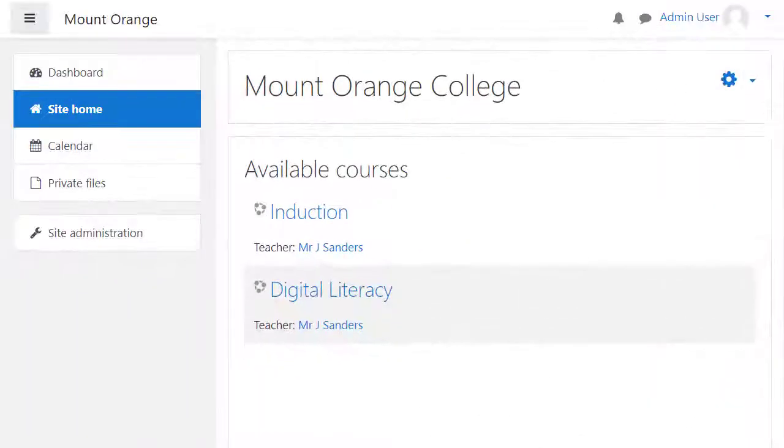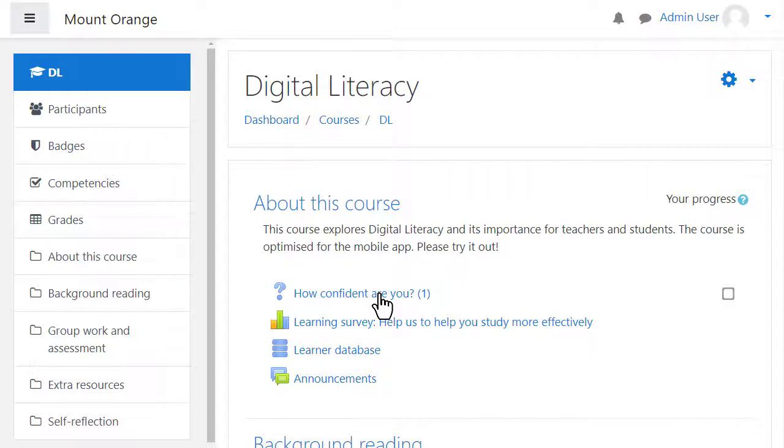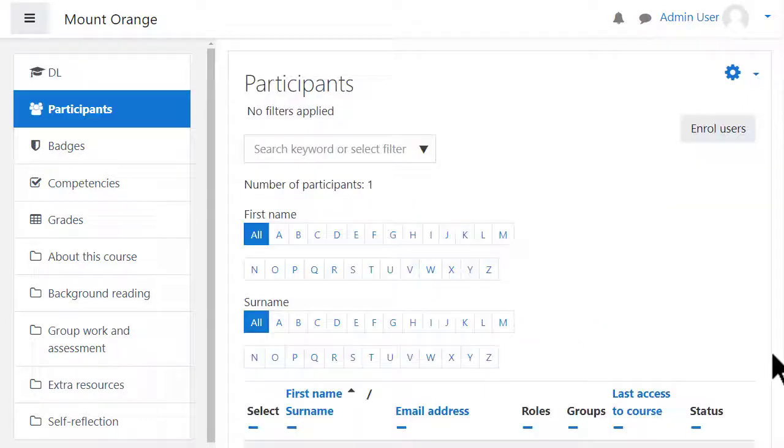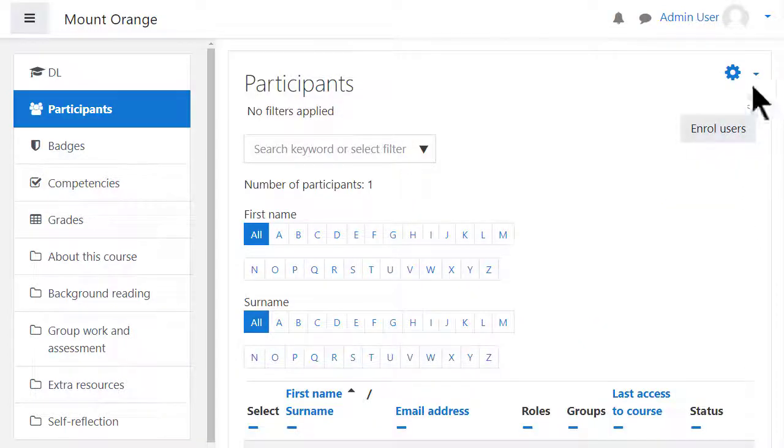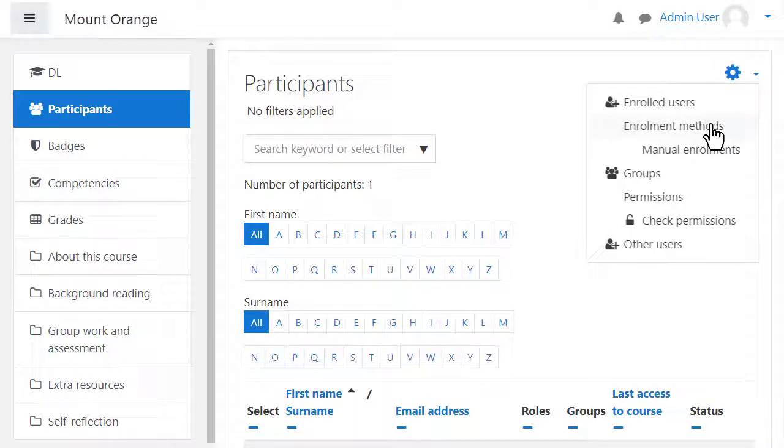Go into the course where you want learners to self-enroll. Click the participants link on the left in what Moodle calls the navigation or nav drawer. Click the gear icon top right across from the word participants, then click enrolment methods.